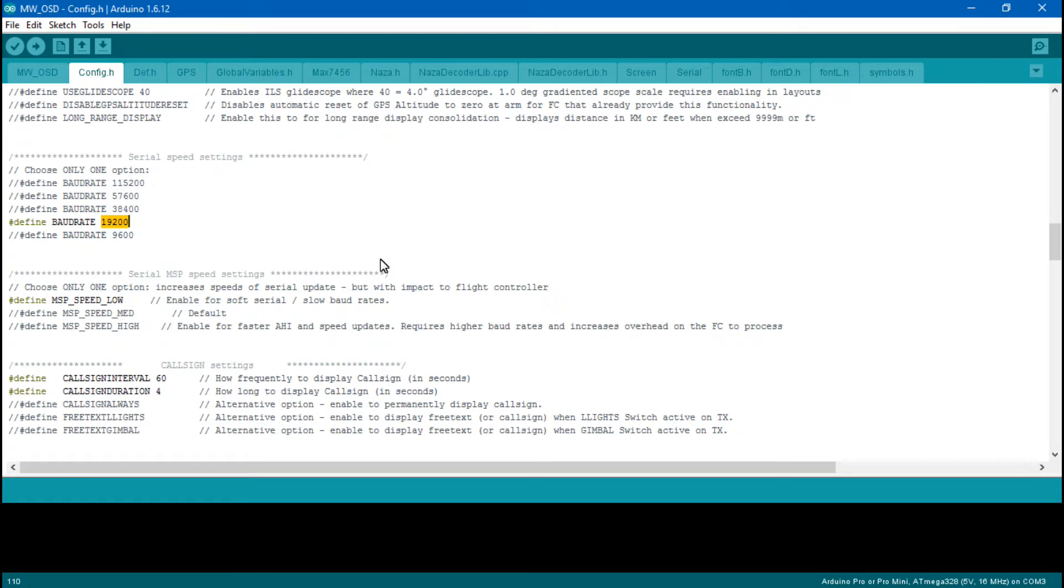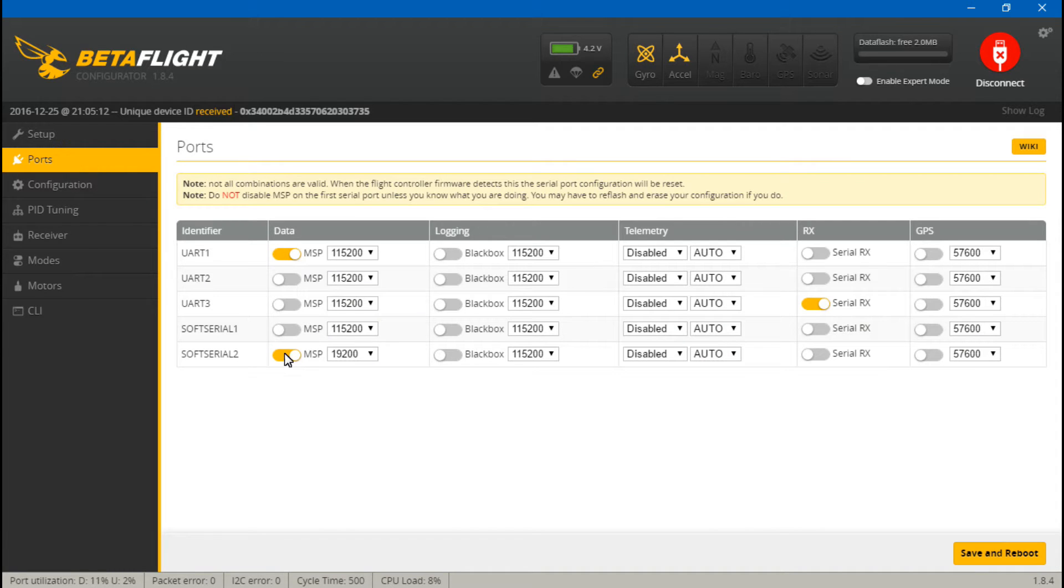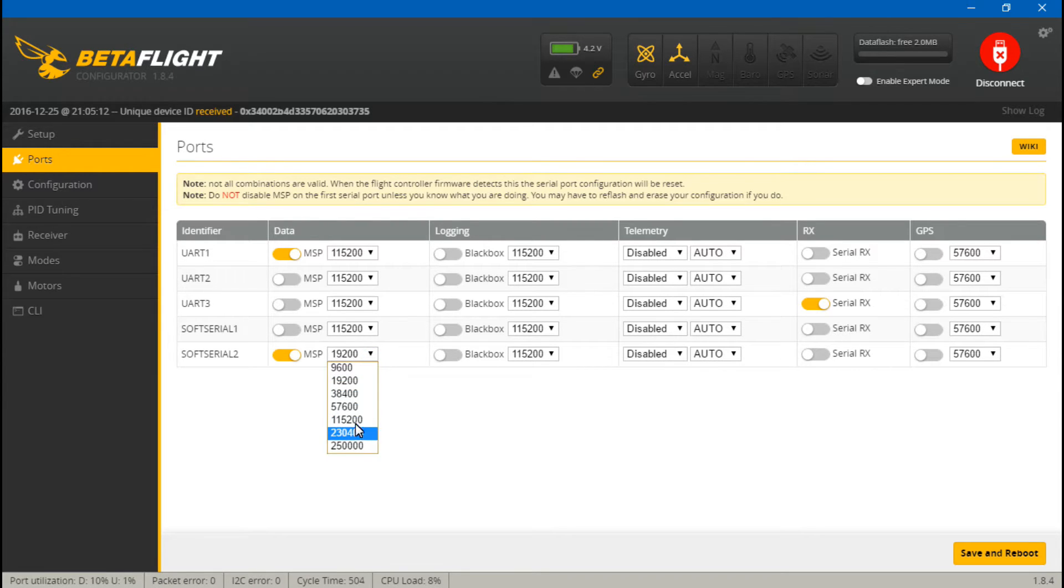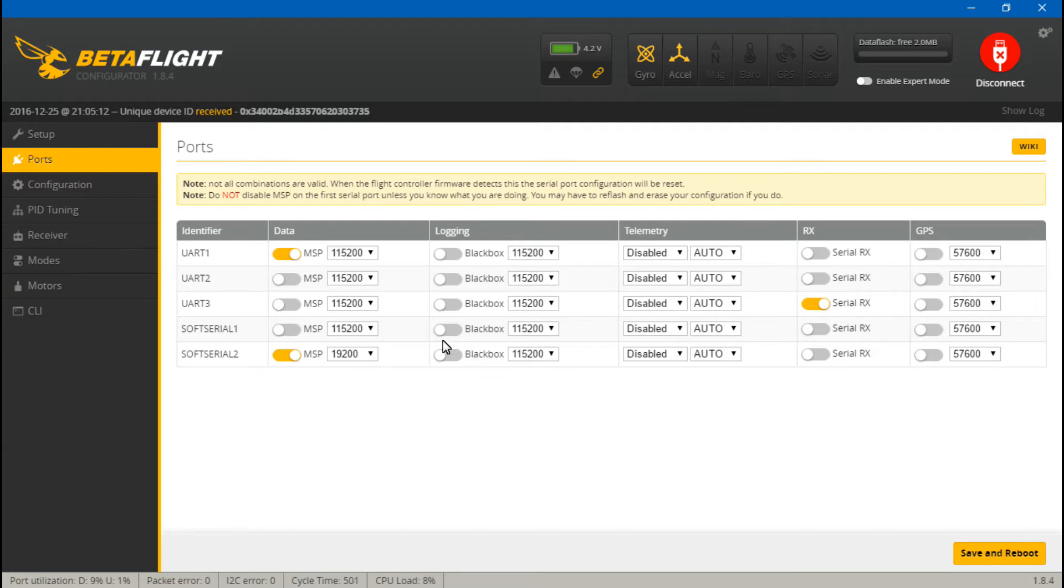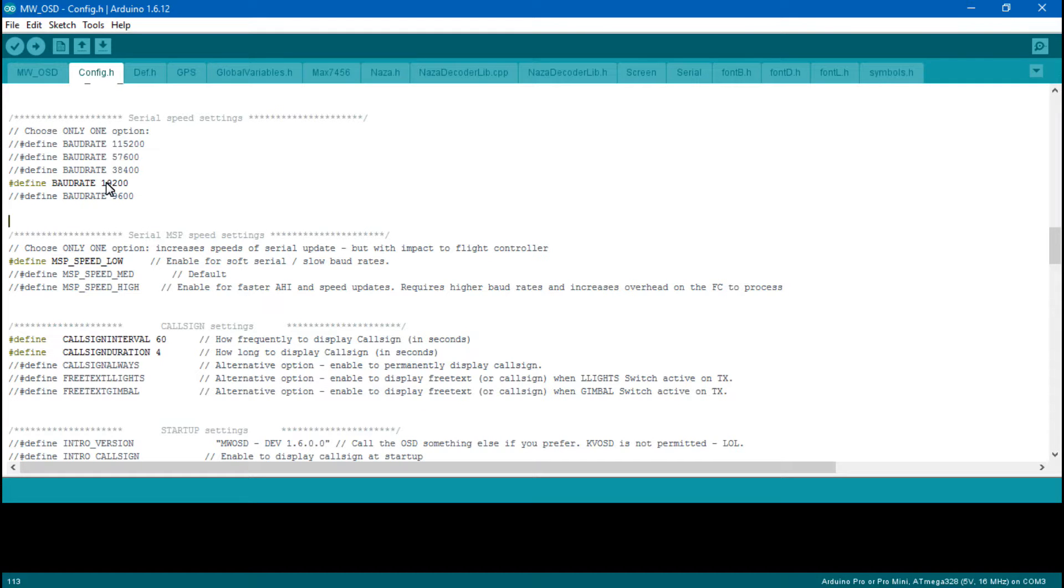If you have it placed on a soft serial port, then use 19,200. In Betaflight or Cleanflight, make sure you have the data rate set to whichever one it is: 19,200 or 115,200. Both of them have to match depending on if you use a UART or a soft serial.